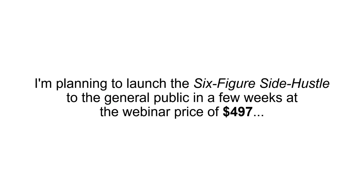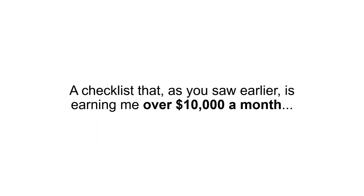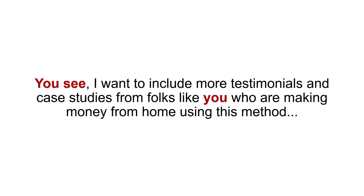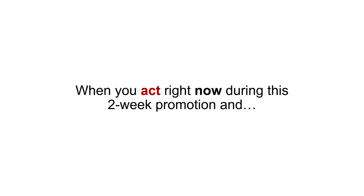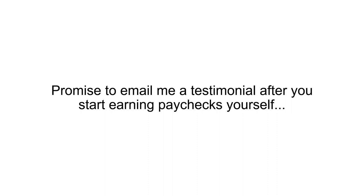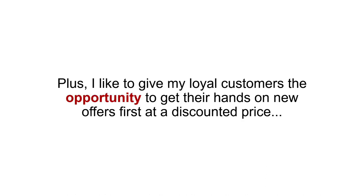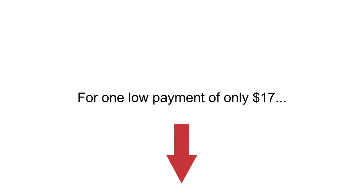Look, here's the deal. I'm planning to launch the six-figure side hustle to the general public in a few weeks at the webinar price of $497. Now, I'm sure you'd agree, $497 is a small price to pay for a checklist that, as you saw earlier, is earning me over $10,000 a month. However, for a limited time, I have an even better deal for you. You see, I want to include more testimonials and case studies from folks like you who are making money from home using this method. And so, you won't be paying the retail price of $497. When you act right now during this two-week promotion and promise to email me a testimonial after you start earning paychecks yourself, I'm going to let you in on this offer at less than half of what everyone else will have to pay. Plus, I like to give my loyal customers the opportunity to get their hands on new offers first at a discounted price. Act right now during this limited promotion and you are getting the entire six-figure side hustle for one low payment of only $17.